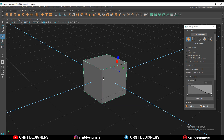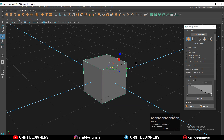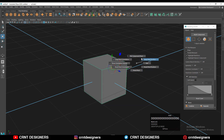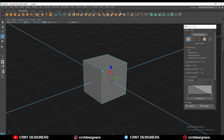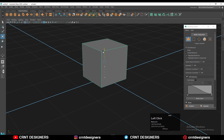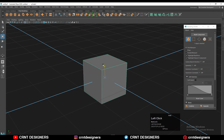Now if I want to reset this pivot point to the center of this cube, I need to press D and then right-click, and you will get this pie menu. Here is the option 'Reset Pivot' — it will reset that pivot to the center of this cube, and then you can easily move your cube.